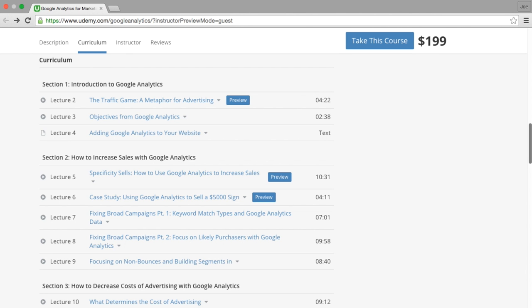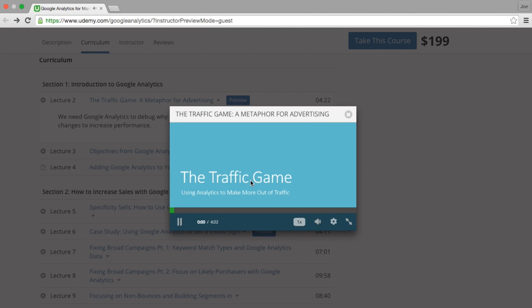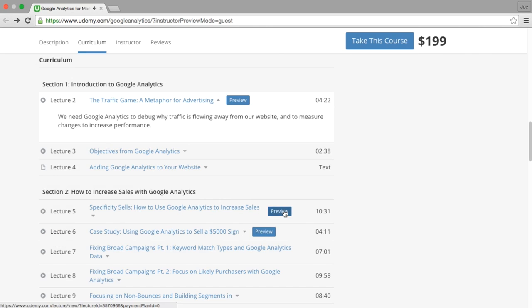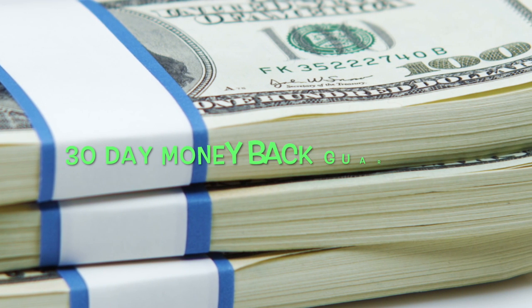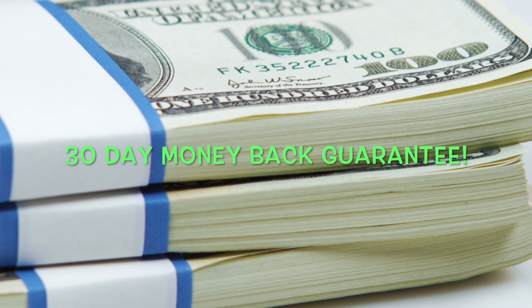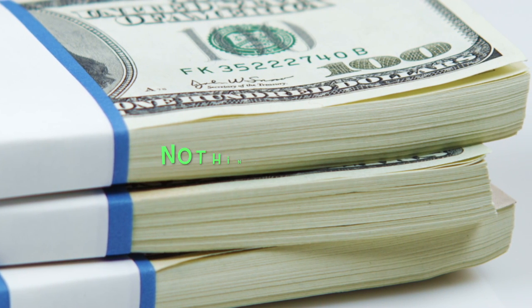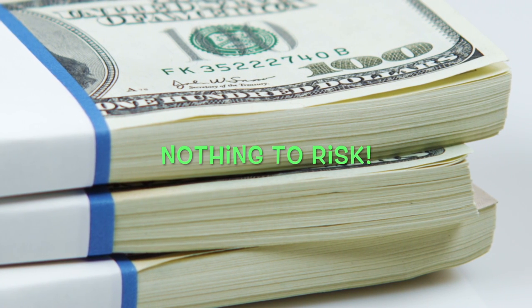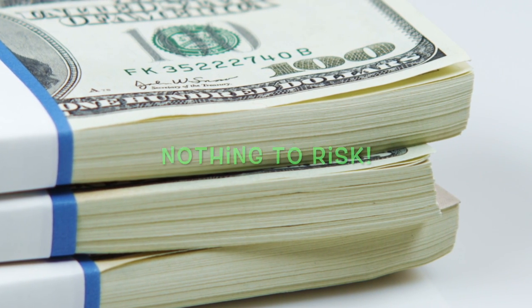Now I always want my students to feel comfortable when making an investment. That is why I have uploaded multiple free preview lectures for you to watch before you make your purchase. Also, Udemy and I offer you a 30-day money-back guarantee. You have nothing to risk and everything to gain.